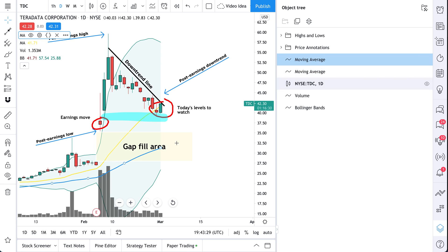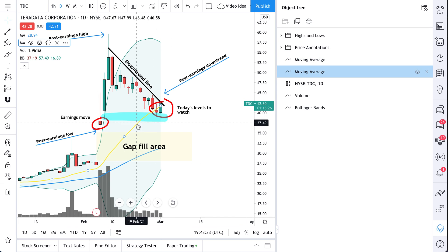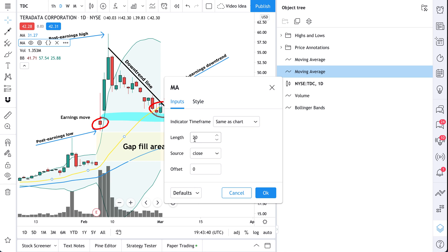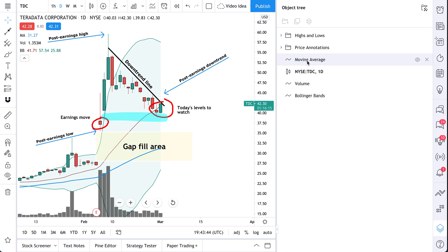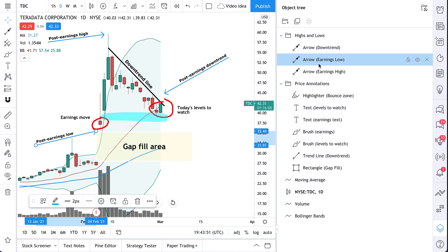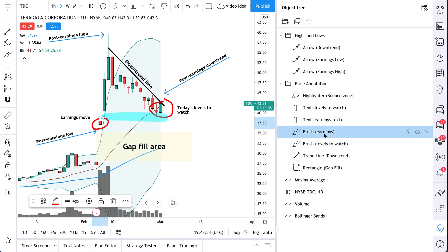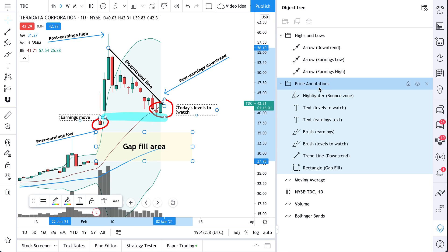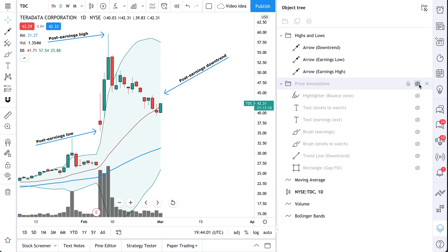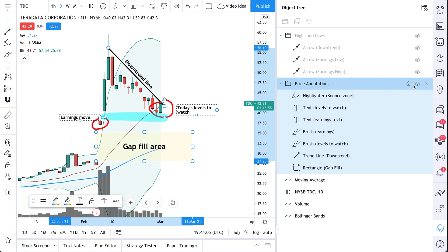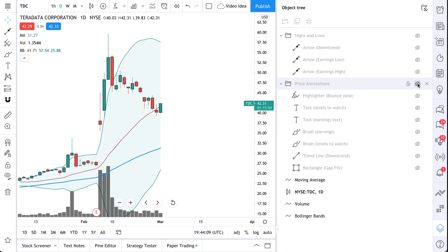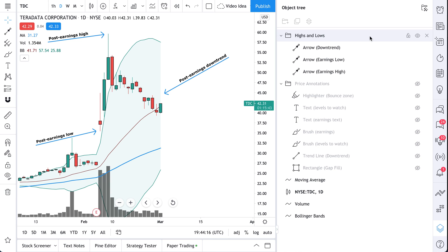We have two moving averages — the blue moving average and the yellow moving average. The chart's too noisy, so let's remove one. We double click and see this is the 20-day moving average — we're going to get rid of this and only focus on the 50-day. Now we open up our groupings and can see the highs and lows we marked, the price annotations we created, and we can make bulk edits. We could select this whole folder and hide everything. If we wanted to hide everything without deleting because we like our drawings, we can do that.